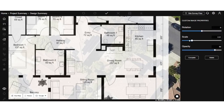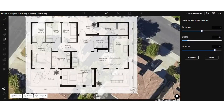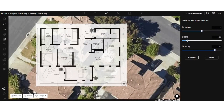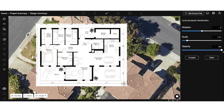You'll find three property settings for the custom image: rotation, scale, and opacity. Adjust these settings using the sliders or by entering values in the input fields.